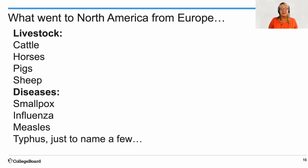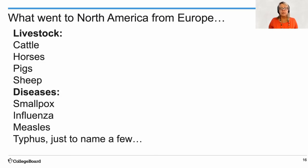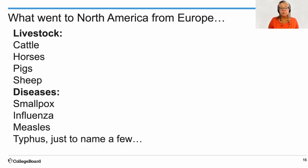On the other hand, which is very problematic, diseases also came from Europe to North America, such as smallpox, influenza, measles, and typhus. Unfortunately, Native Americans did not have immunizations to these particular diseases, and over 90% were killed or died because of these diseases.